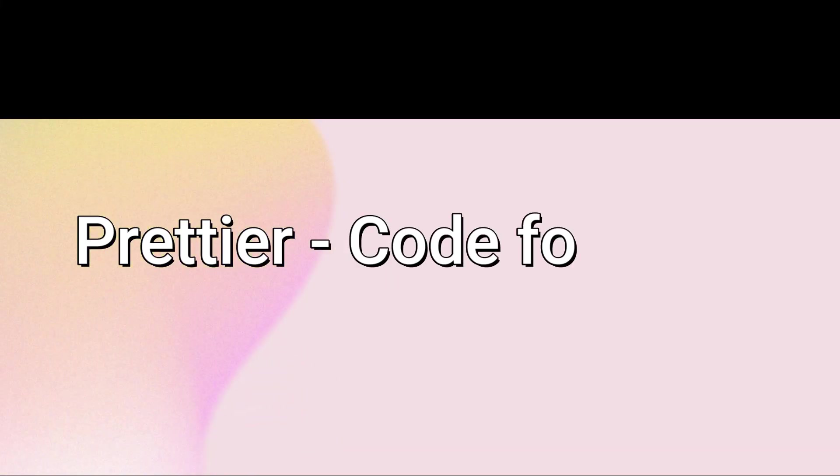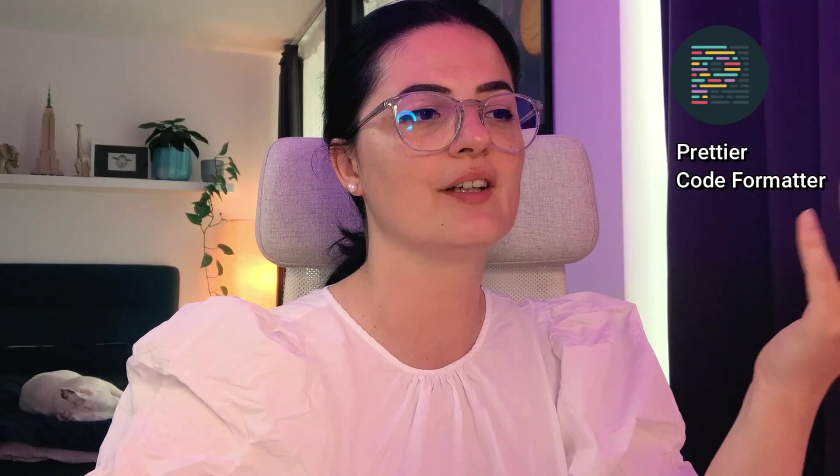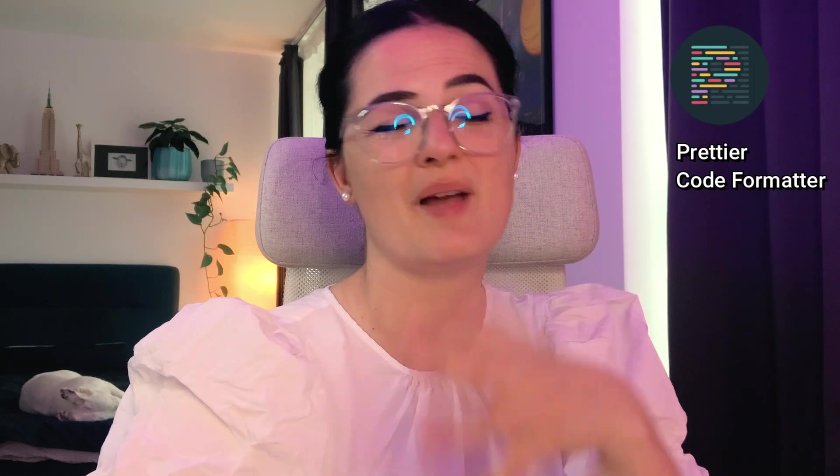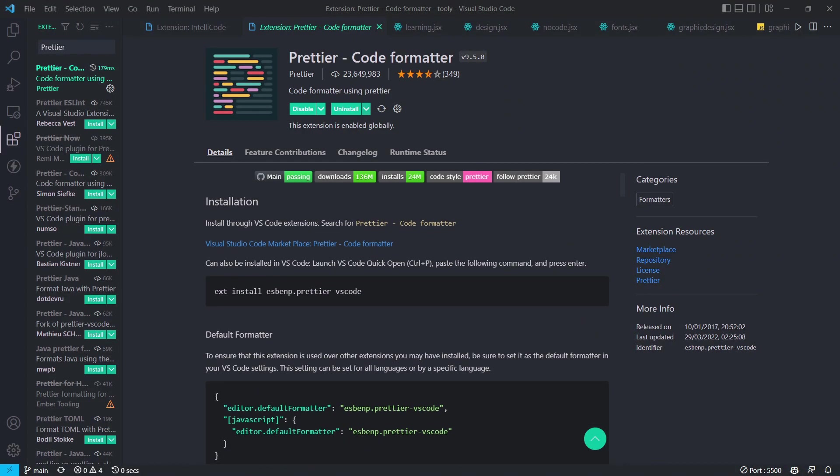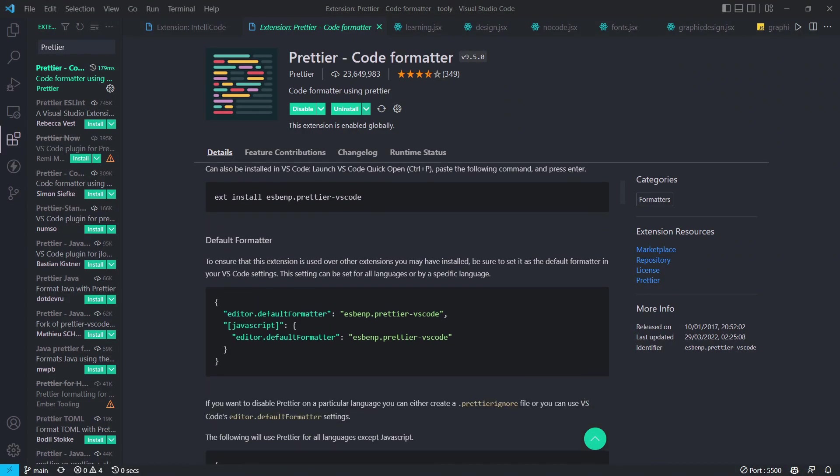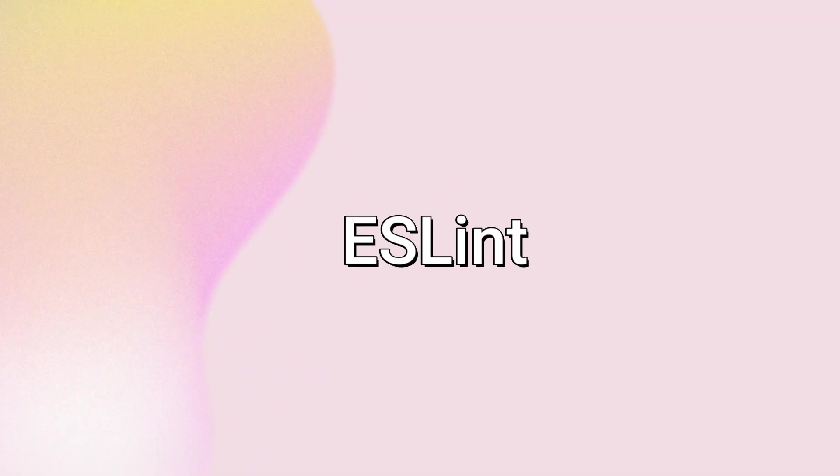Next up is Prettier Code Formatter. If you struggle with having to format your code manually, this extension will simply do it for you automatically. You type your code, save, and boom—code is formatted into a consistent style. You can read more about this in their documentation, which I linked in the description below.